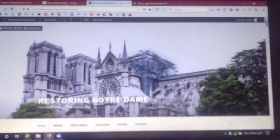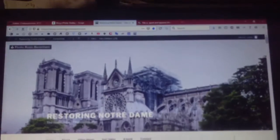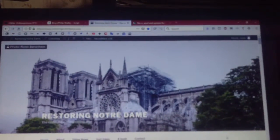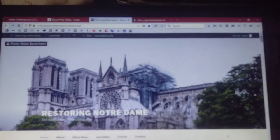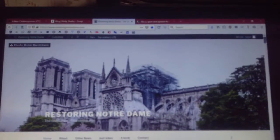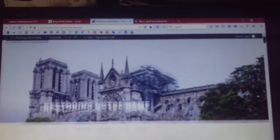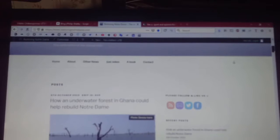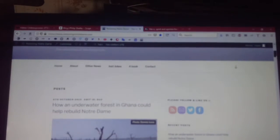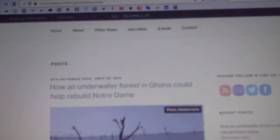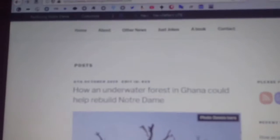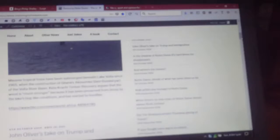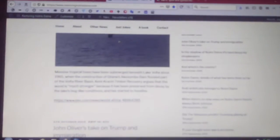Well, I found something on Notre Dame today. An underwater forest in Ghana could provide the timber for the new roof of Notre Dame. I don't suppose you can read that there, but just go to the website.